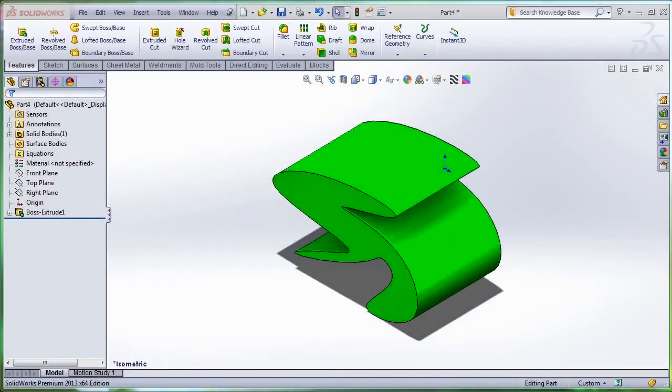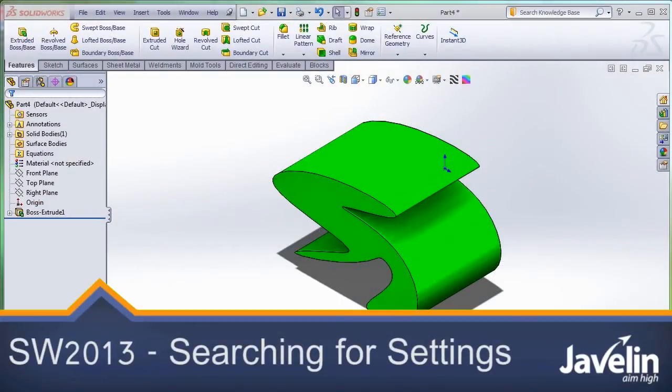This is Alim from Javelin, playing with the new toys in SOLIDWORKS 2013. I'm sure that nobody likes wasting time searching for commands or settings while working with SOLIDWORKS.